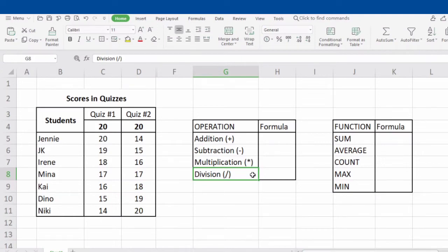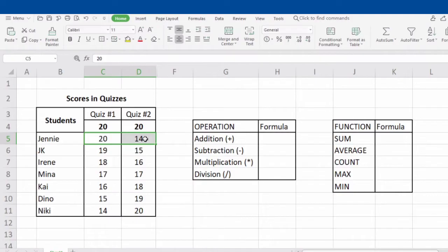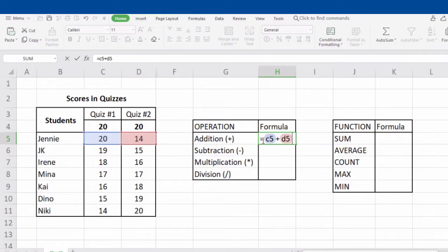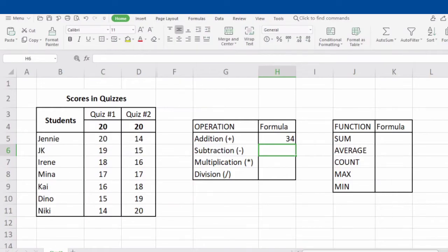Let's try performing the formula for every operation. For example, we want to know Jen's total score of Quiz 1 and Quiz 2. To perform the formula, type in equal sign, next is the name of the first cell which is C5, then put plus sign, followed by the name of the next cell which is D5. After typing the formula, don't forget to click Enter to see the result. Try to compute it manually — if your answer is 34, then our formula is correct.